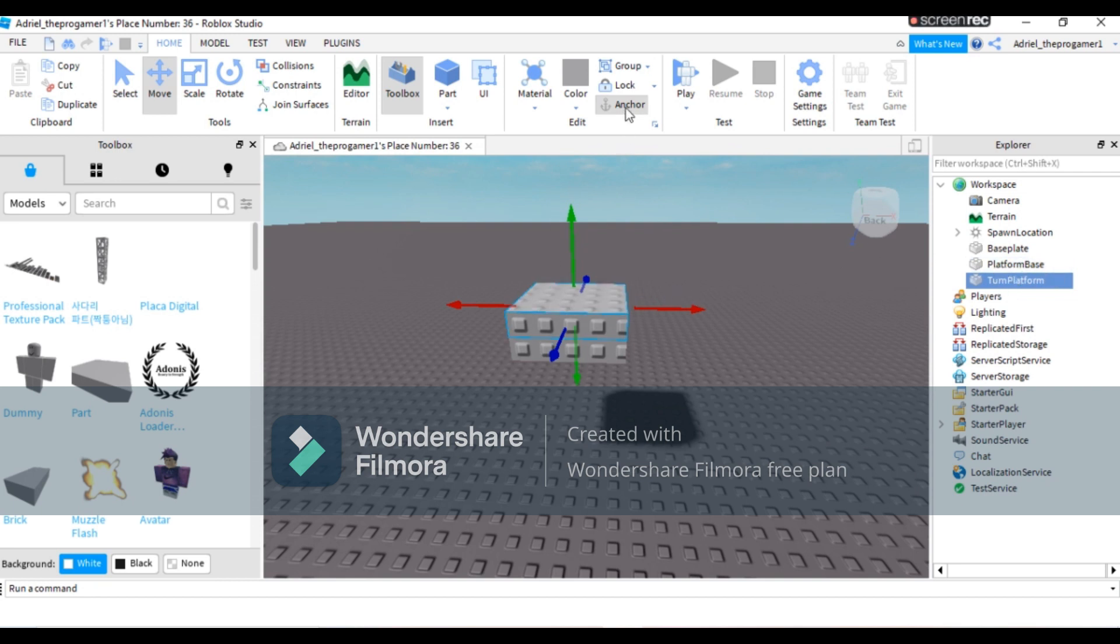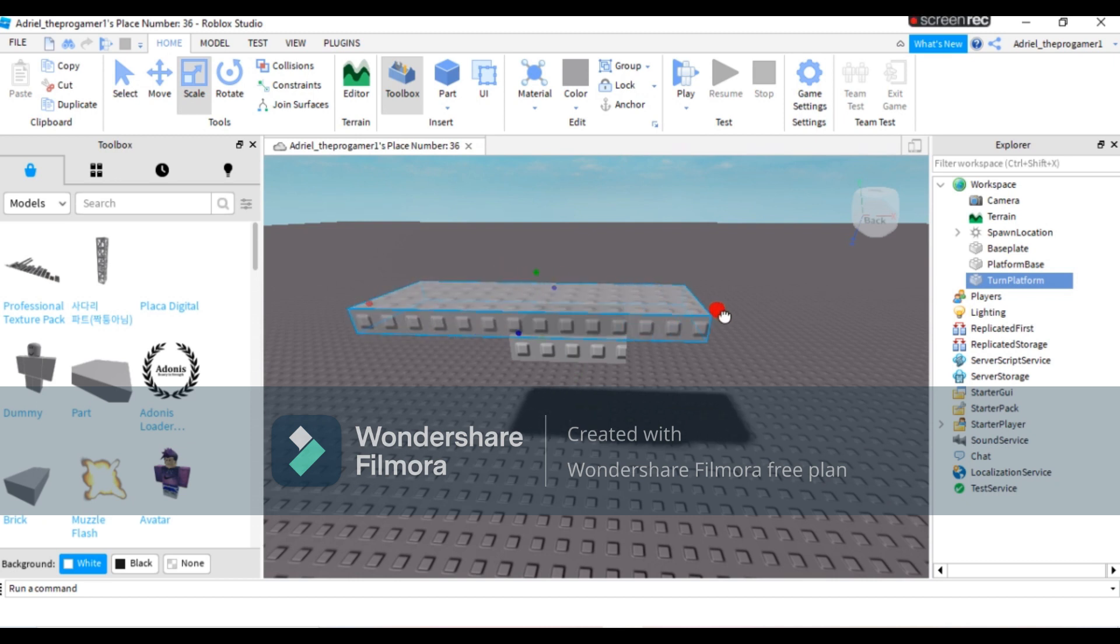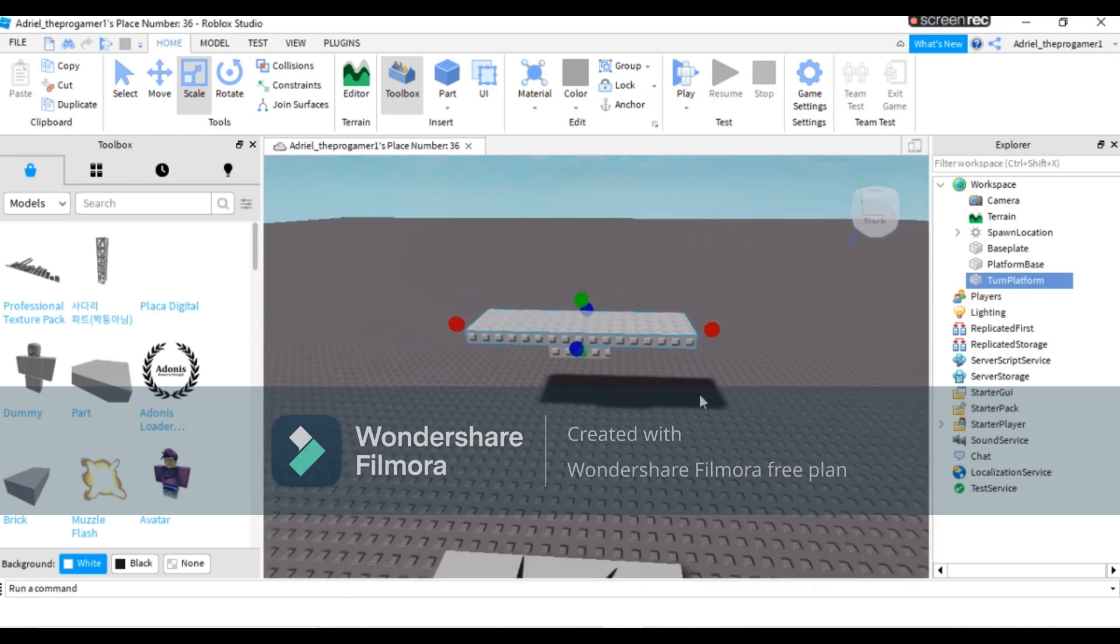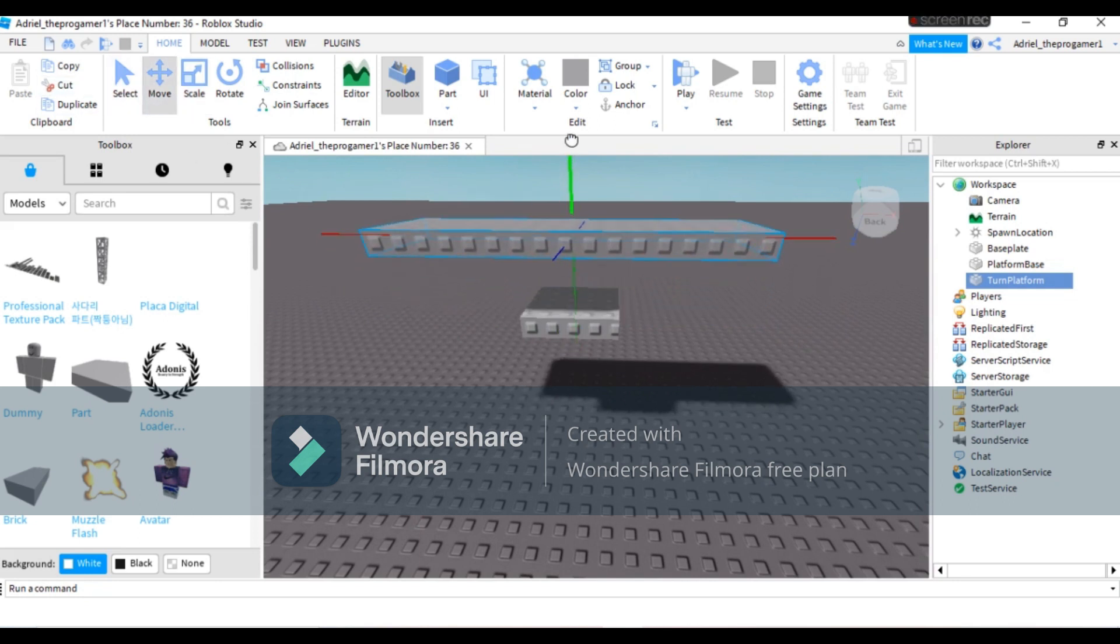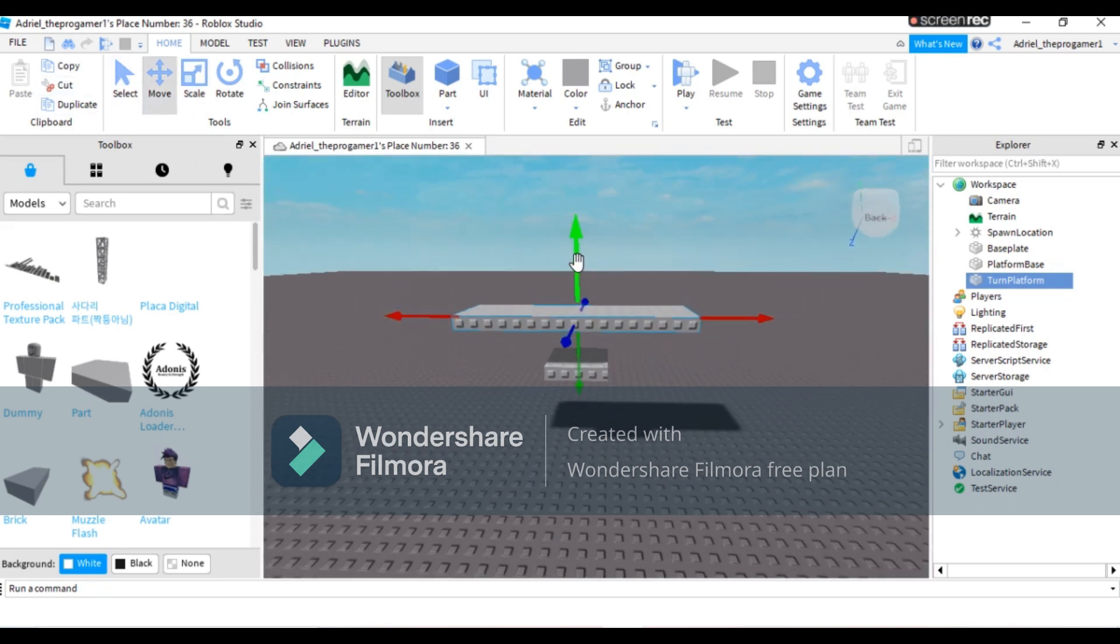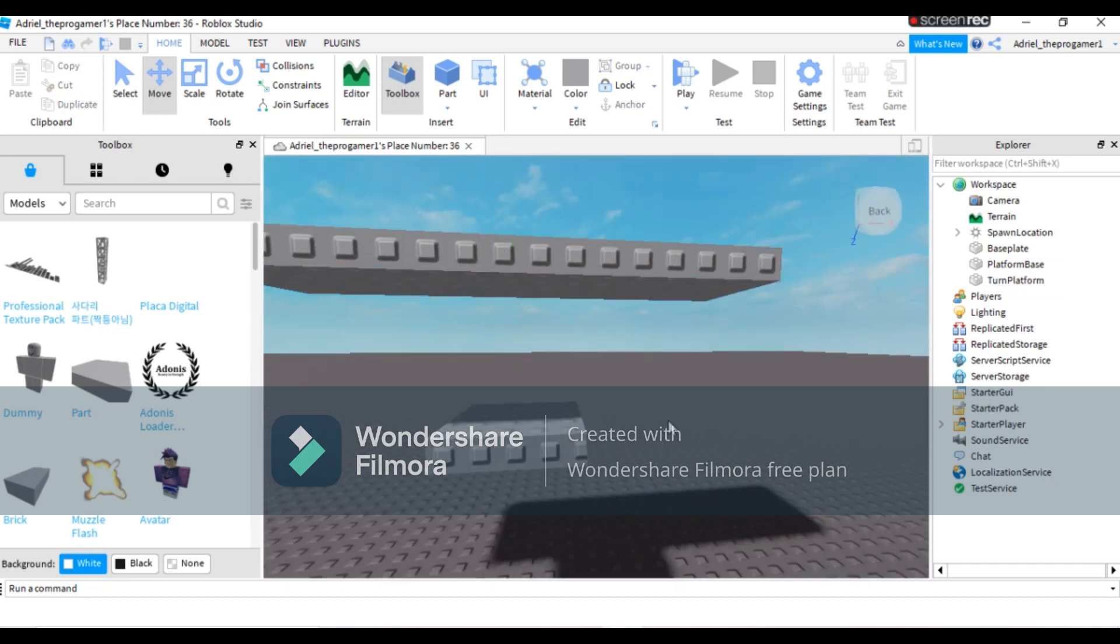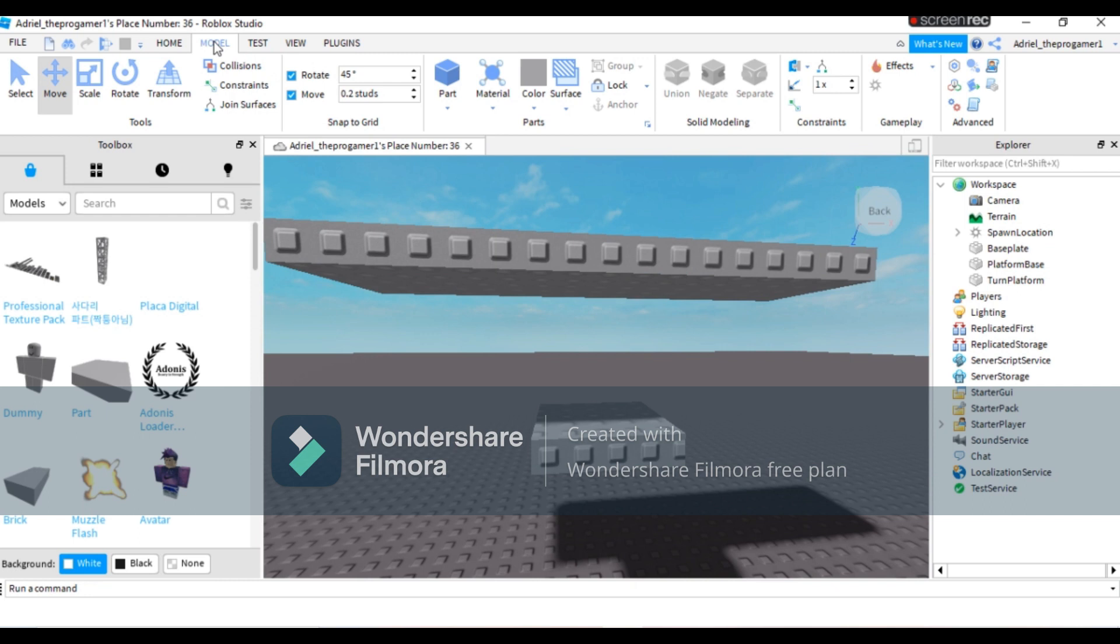Make sure it's not anchored so it will be able to spin. Size it however you want. Now let's make this a little bit higher so we can add a hinge.